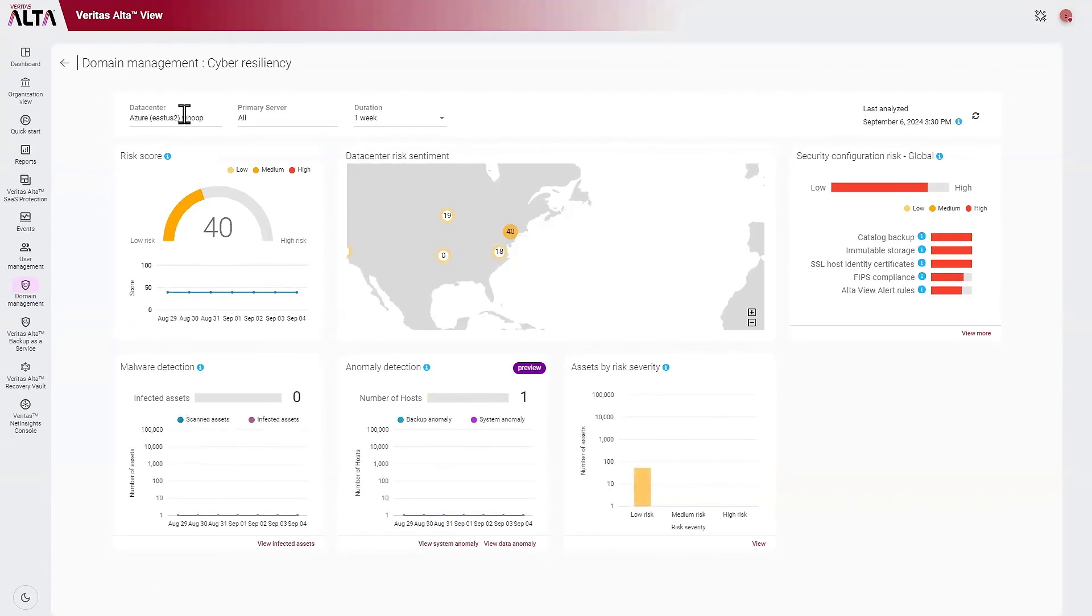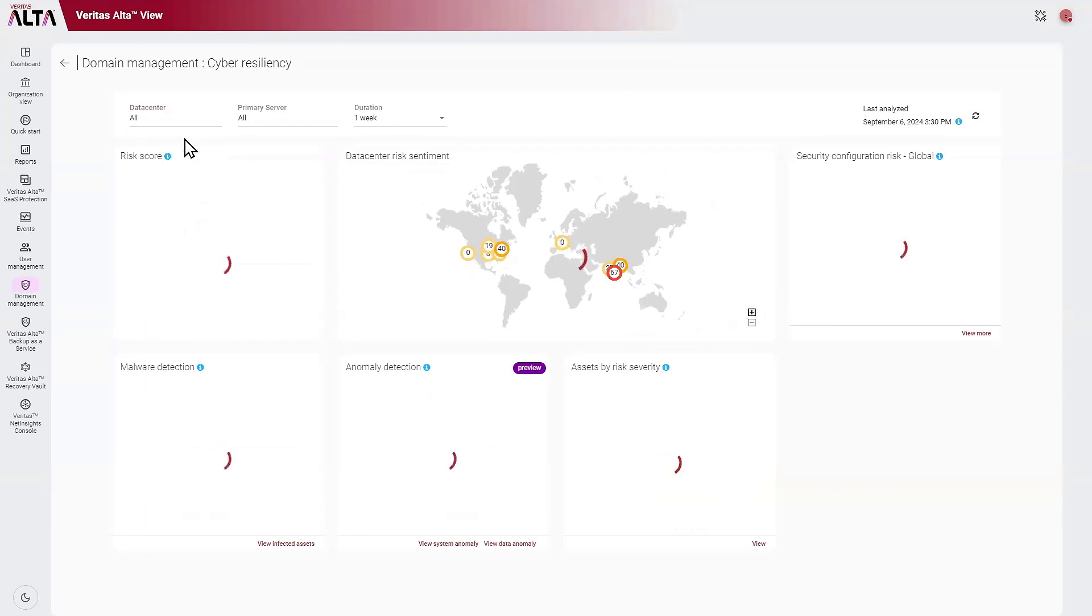However, we're just going to stay at the aggregate level for this demonstration to look at the other widgets we have here.